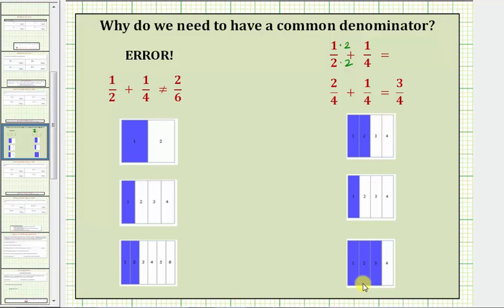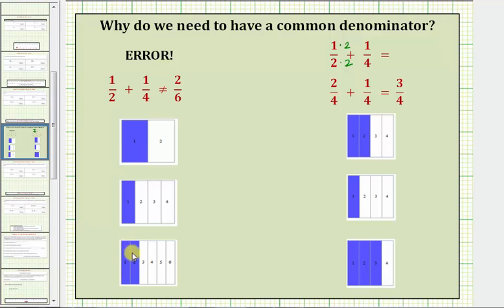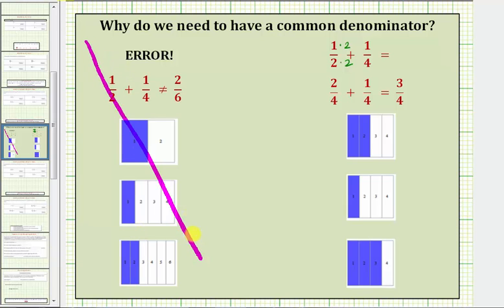Now let's also look at a common error. A common error when adding fractions would be to add the numerators and add the denominators. Using our models, we can see why this does not make sense. Here's our model for one-half, here's our model for one-fourth. If we add these two pieces together, there's no way we can have two pieces each the size of one-sixth, giving us a sum of two-sixths. This method does not work. We must obtain a common denominator before we add or subtract fractions.